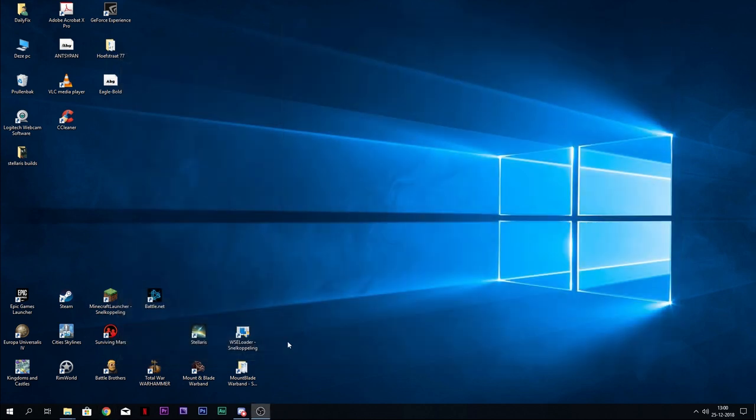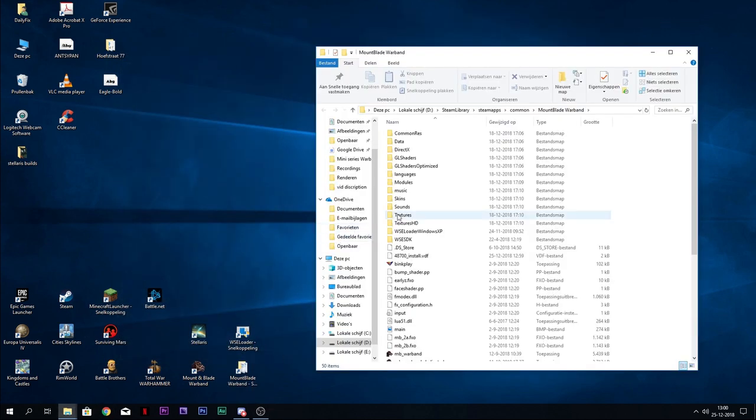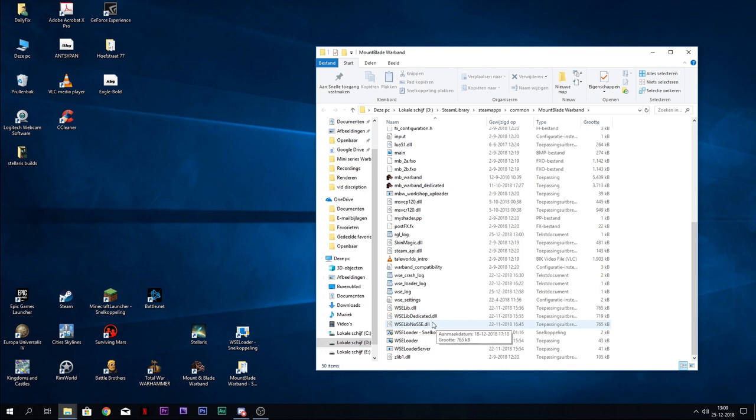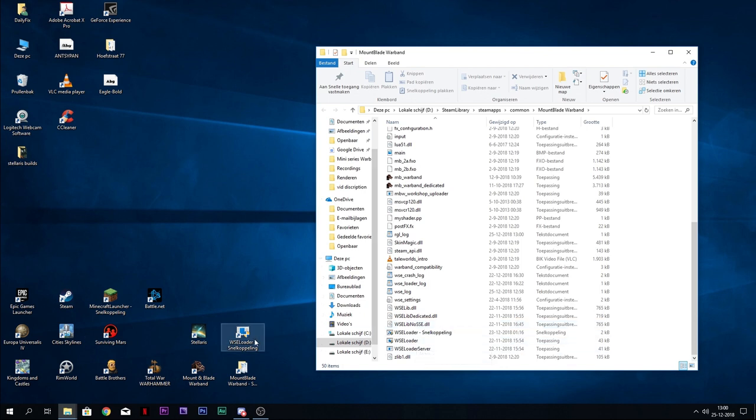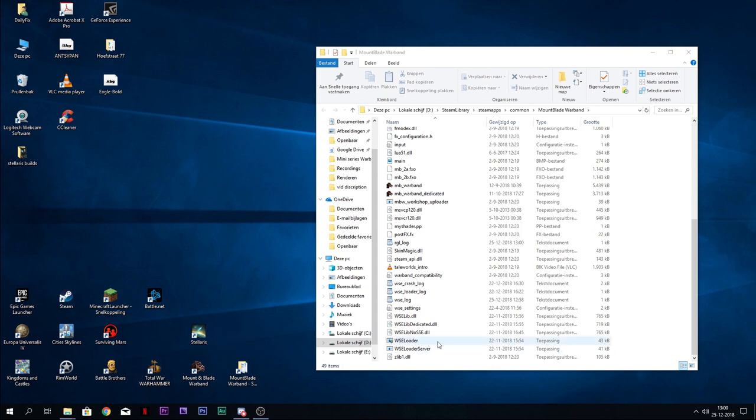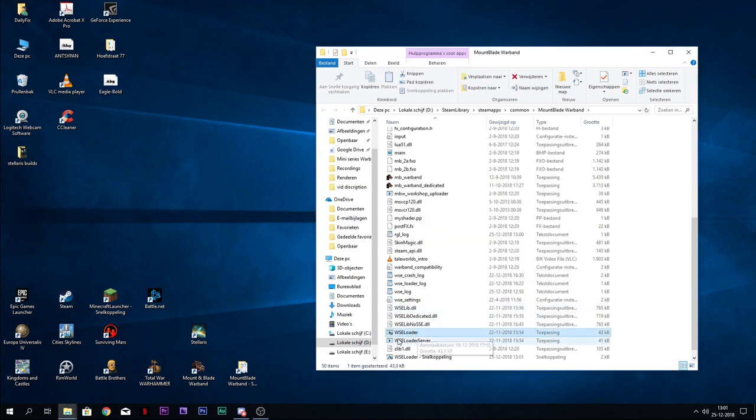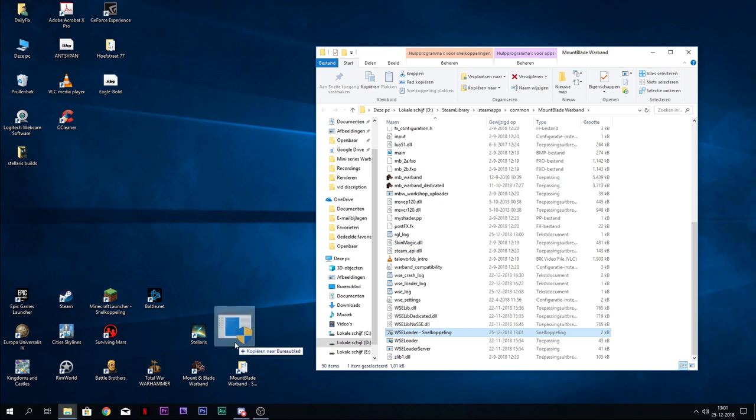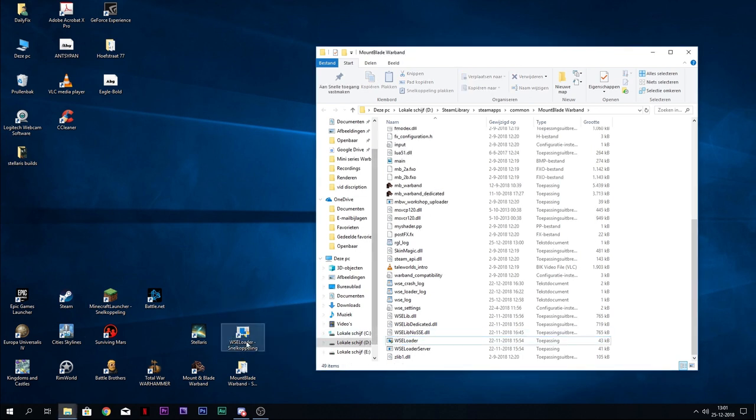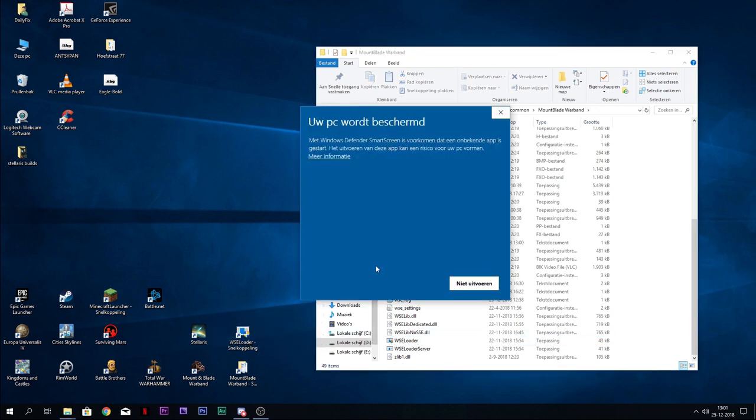Close everything up. Make sure you go to your Mount & Blade Warband folder and what you're going to be looking for is your WSE loader. I always make a shortcut there. Let's do that as well because it's very difficult to make a shortcut, right? Right-click and make a shortcut. Extremely difficult. Let's get rid of that, we don't need that now.